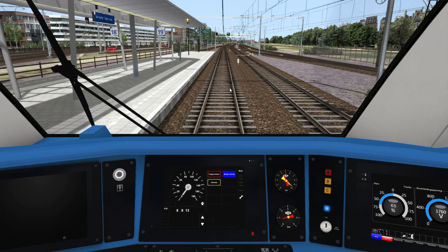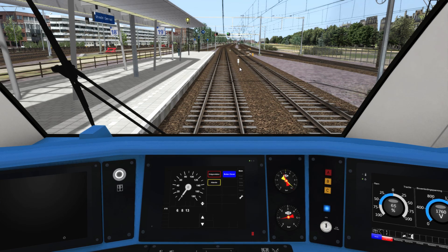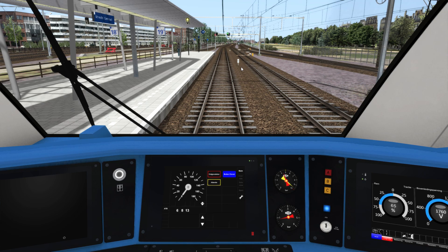Hello everyone, this is Chris from Chris Trains with tutorial number six for the SNG Sprinter New Generation. This tutorial covers destination boards.